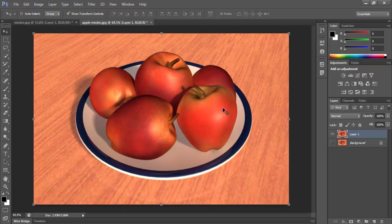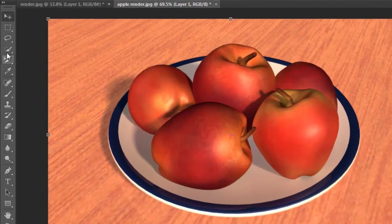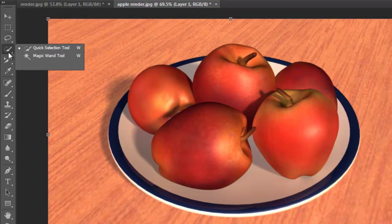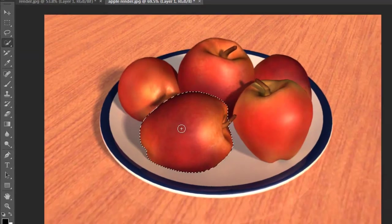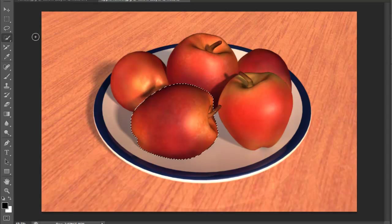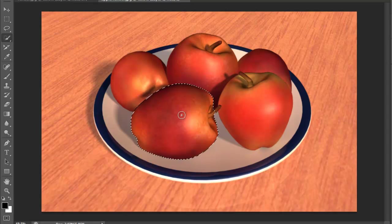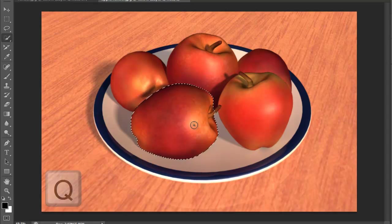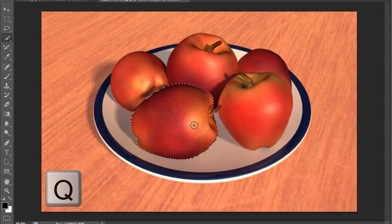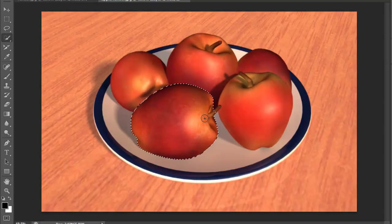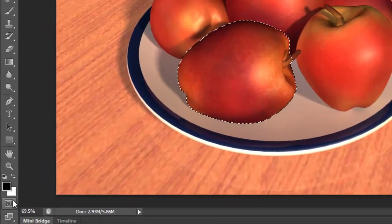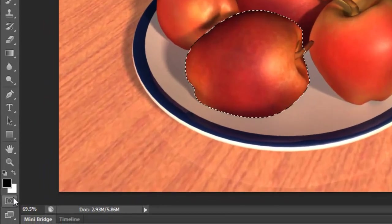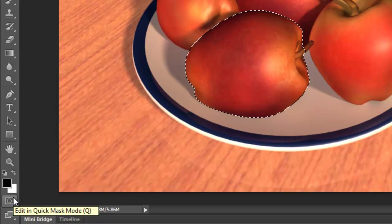Say I want to select the apple, so let's go ahead and use the quick selection tool and select the apple. Now to access the quick mask you can either press Q to go back to our regular view here. You also have the icon here available to you to edit in quick mask mode. It actually says the Q is the shortcut for it.